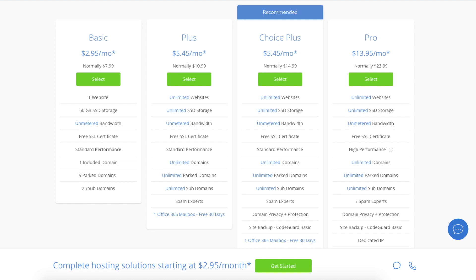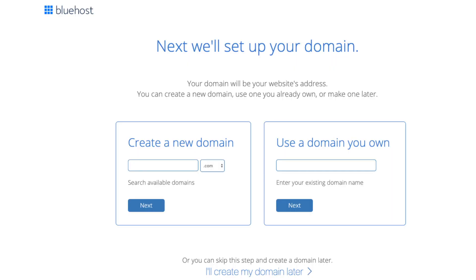I'm going to choose the basic plan for this tutorial as this is most common. Go ahead and hit the select button or whichever plan you would like to use. We are now brought to a domain page where we can choose a domain name that we want completely free, or if you already have a domain name you'd enter it in over on the right.